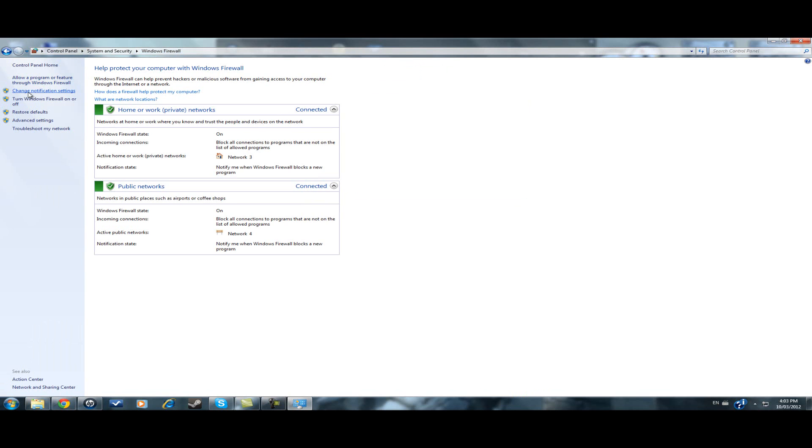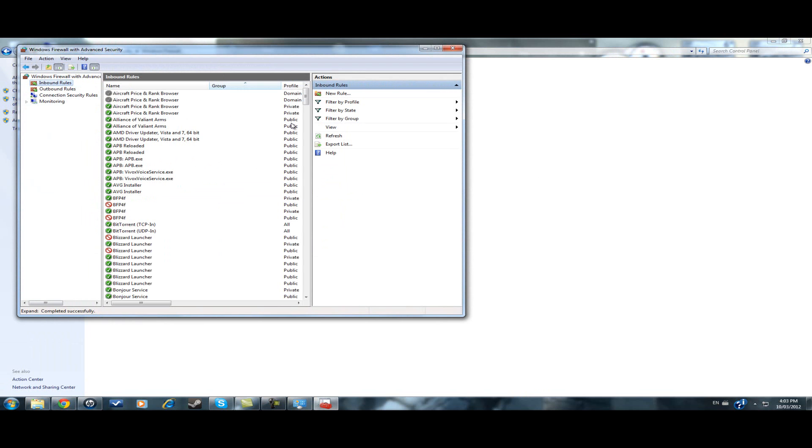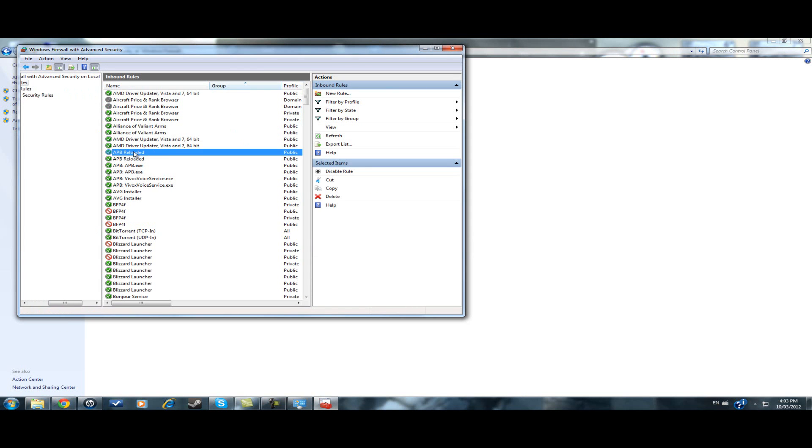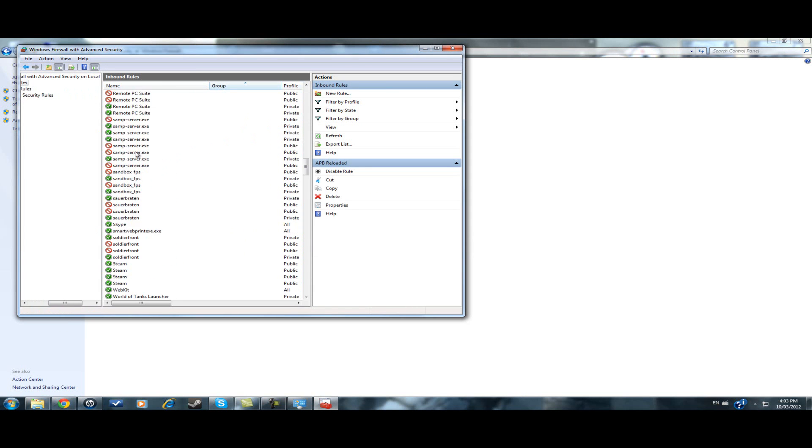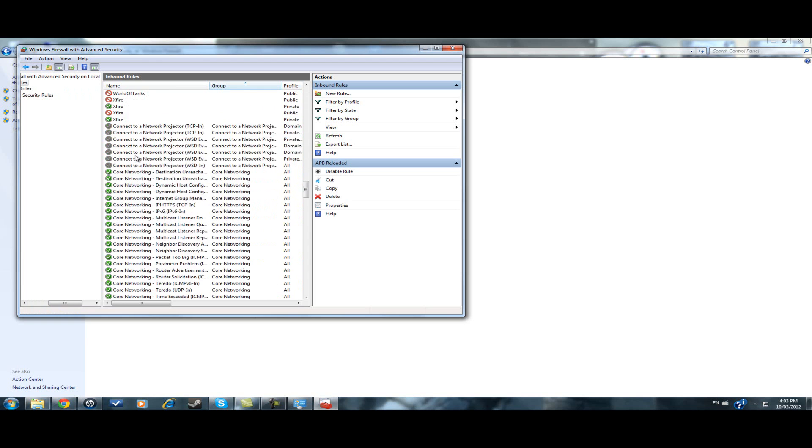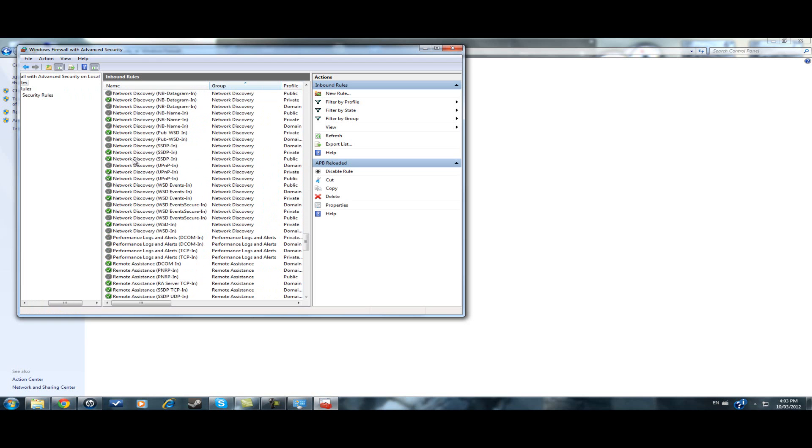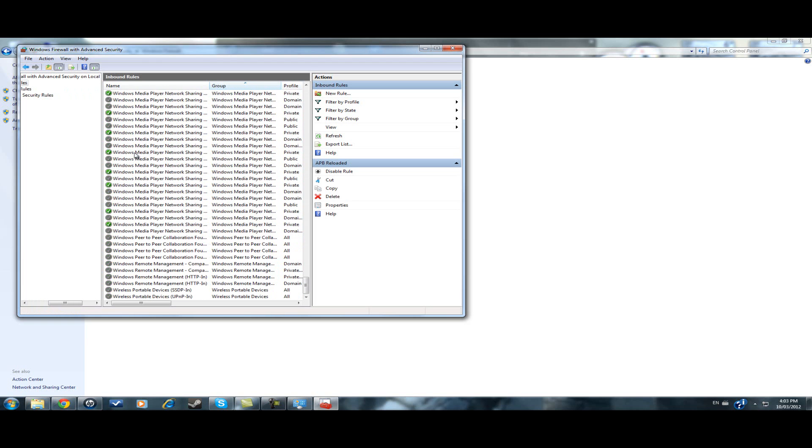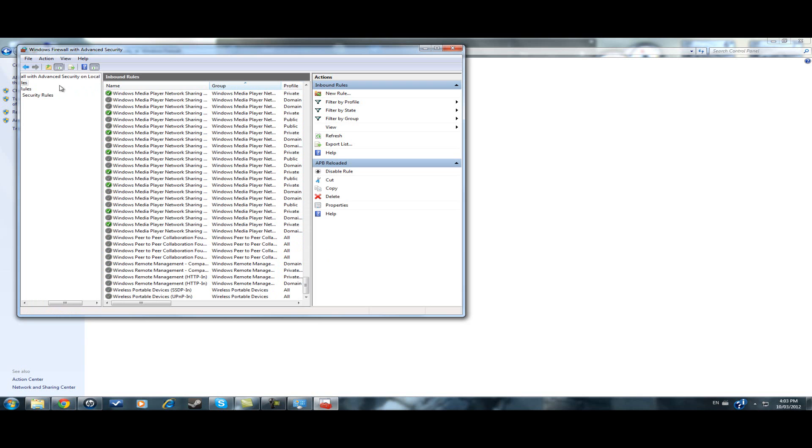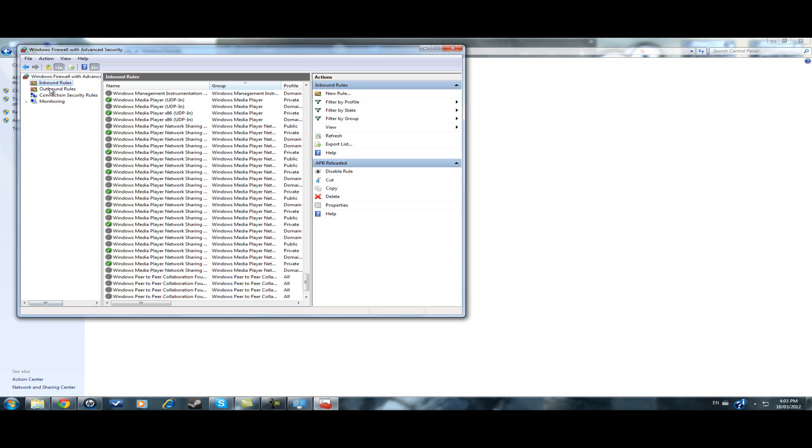I also went into advanced settings under my firewall, went to inbound rules, and I put my Minecraft thing in here and enabled everything I was supposed to do. Also, I did it for the outbound rule.